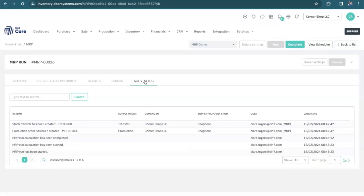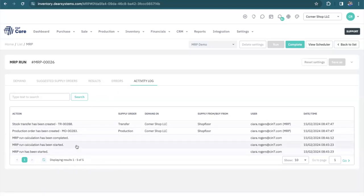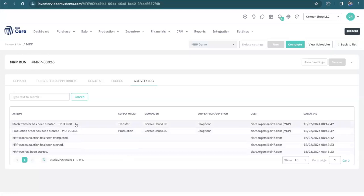And finally, there's the activity log. Here I can see when the MRP run was started, when it was completed, and what actions were taken from the MRP.